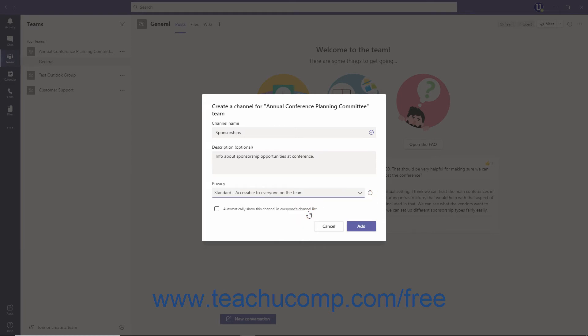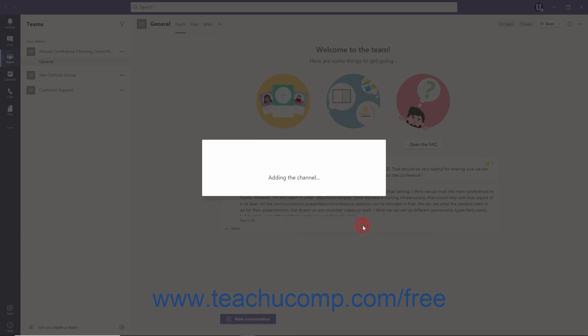If you are creating a standard channel, you can check the Automatically show this channel in Everyone's Channel List checkbox, so that the new channel will automatically appear within every team member's list of channels. If you are creating a standard channel, then click the Add button to finish.